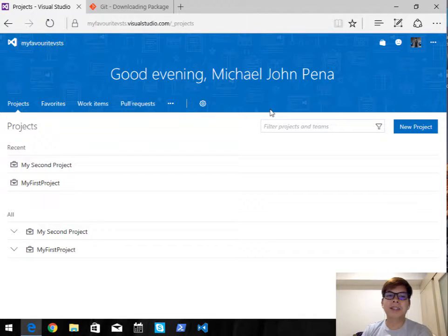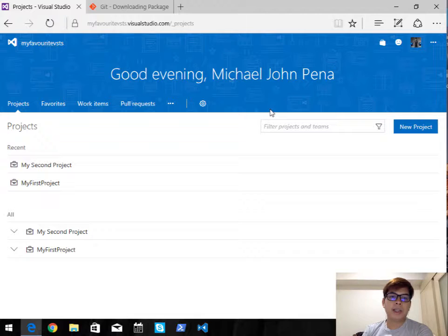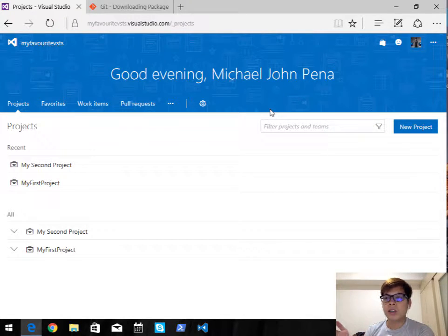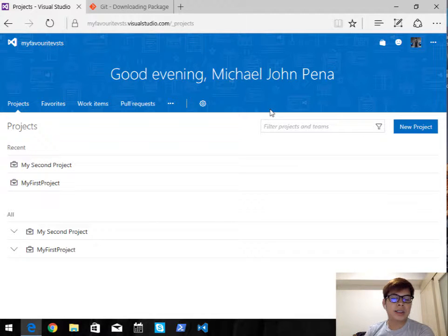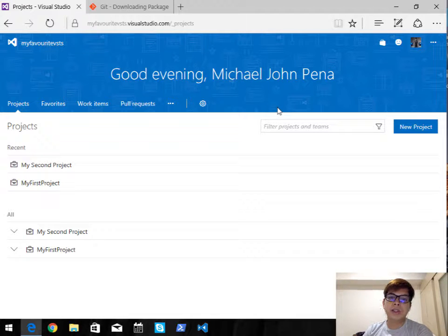Hello everybody, this is Michael Pena and in this video I'm going to show you how you can use VSTS on your Windows machine. There are so many ways to do this — for example using Visual Studio or other Git management tools such as SourceTree, GitKraken, or others — but in this video I'm just going to focus on using Git Bash for Windows.